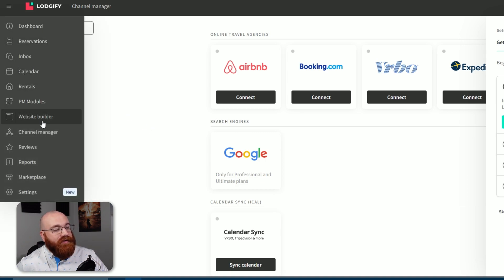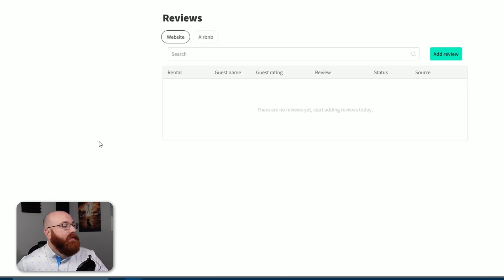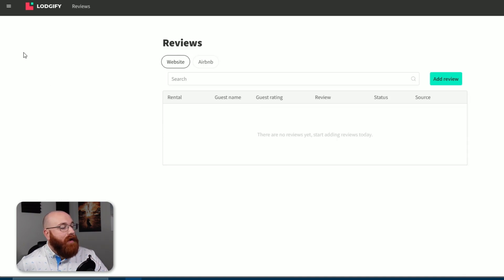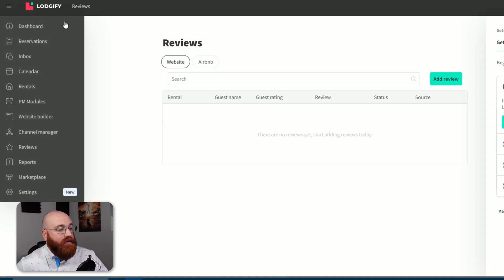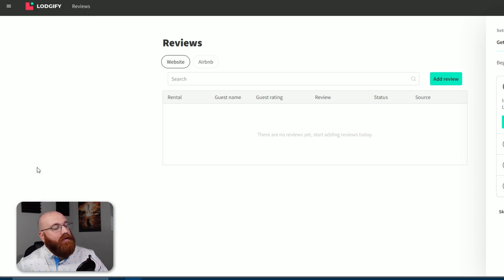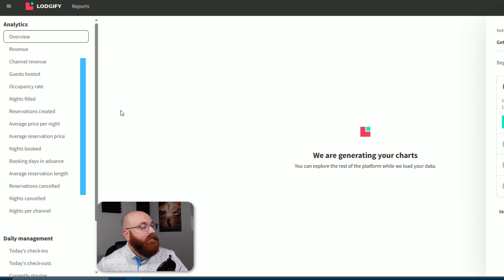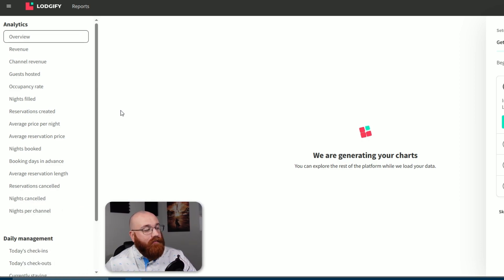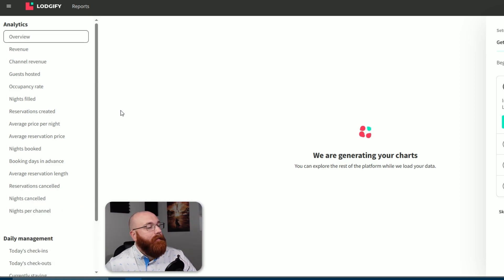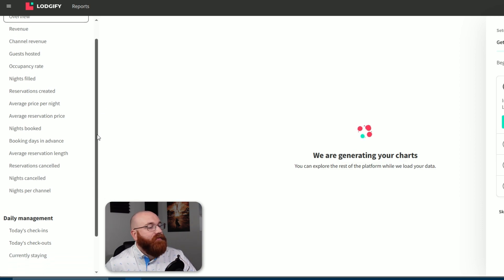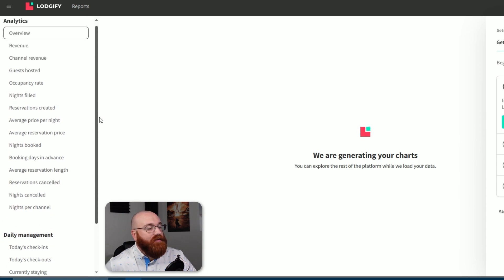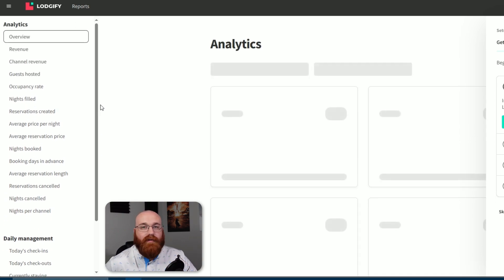The reviews section enables you to track and manage guest reviews. This feature helps you monitor your reputation and respond to guest feedback. The Reports section provides analytics for revenue, channel revenue, guests hosted, occupancy rate, nights filled, reservations created, average price per night, average reservation price, and a lot more. You can filter the date range for your reports, making it easier to track your performance over time.